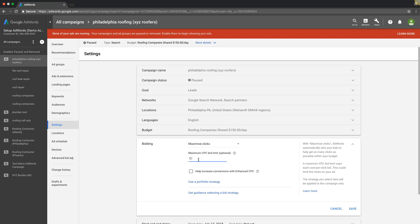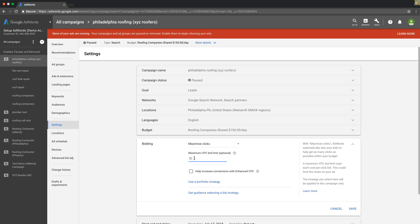The only thing you need to do when using maximize clicks, which I highly recommend, is setting a maximum CPC bid limit. You can always start low, like ten bucks, five bucks, whatever, and raise it incrementally to get more impression share if your impression share's low. Because if you don't have anything set here, they're gonna go crazy and bid seventy dollars on a fifteen dollar keyword. I've seen it happen before. So this will mitigate that damage for you.